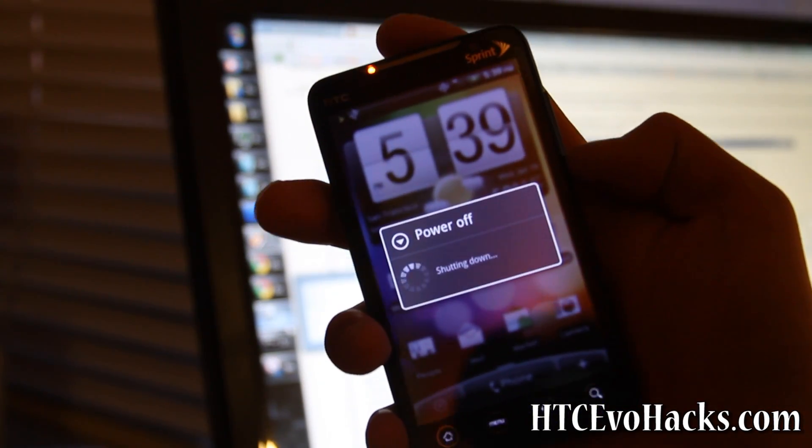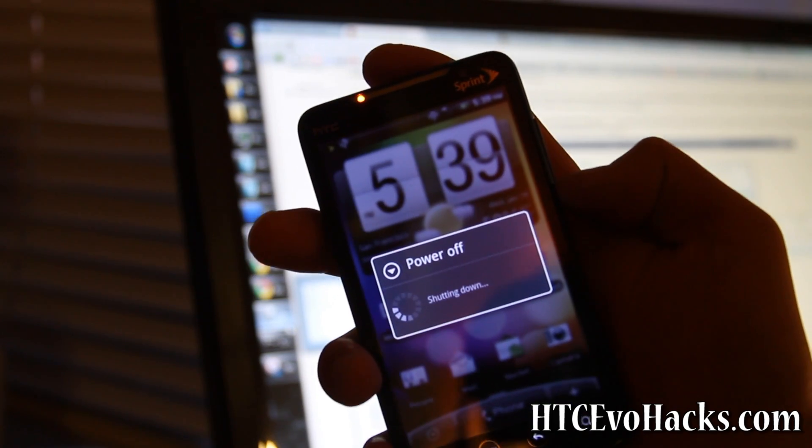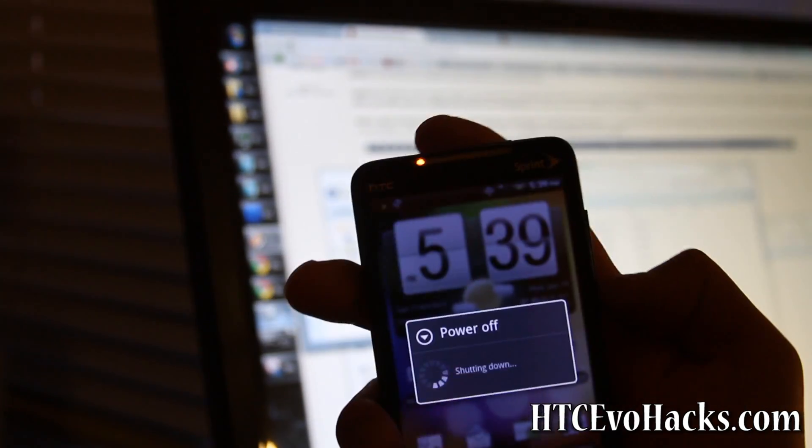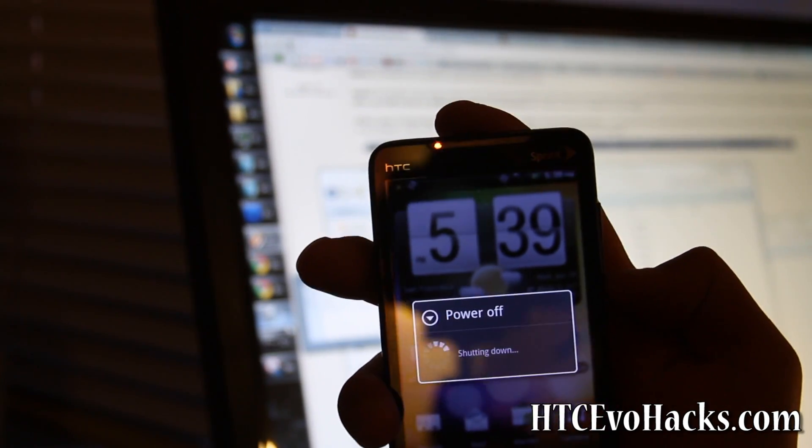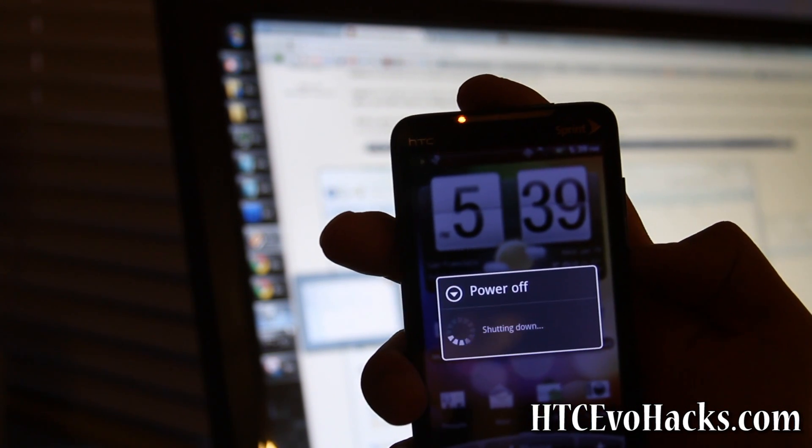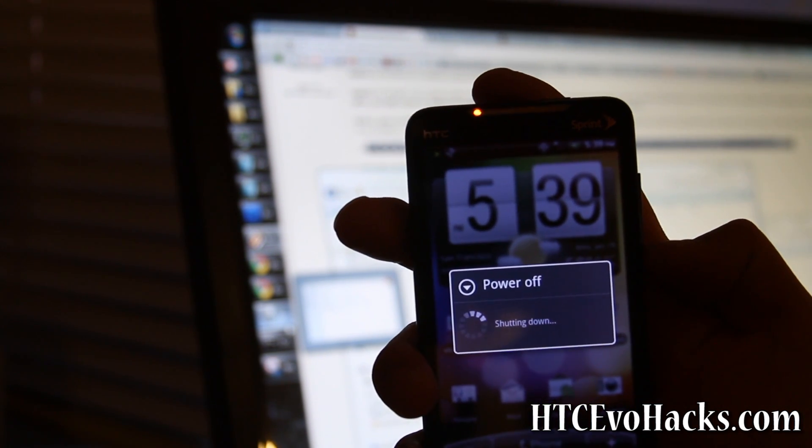Hopefully you got it powered off. What you're going to do is hit volume down button and then power button, and then you're going to go into fast boot mode. That's the mode you need to be in so it's recognized by your computer.